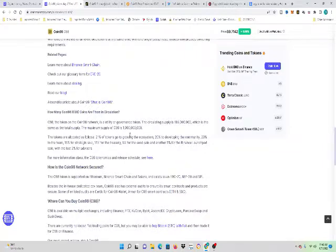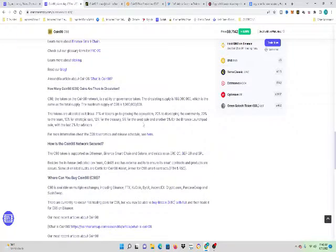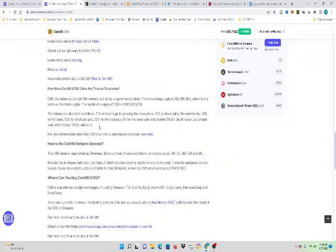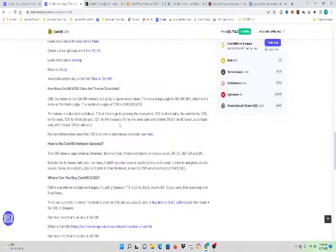The tokens are allocated as following: 21% of the tokens go to the growing ecosystem, 20% to the developing community, 20% to the team, 15% for strategic sale, 12% for the treasury, 5% for the seed sale, 5% for the Binance Launchpad sale, and the last 2% for advisors.